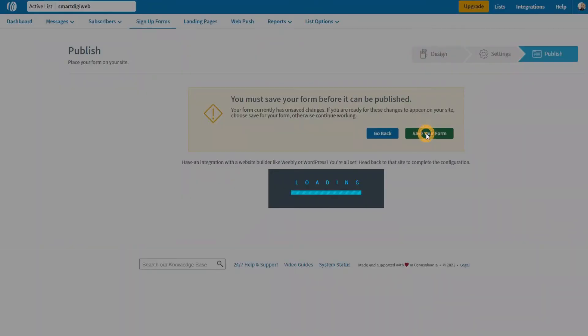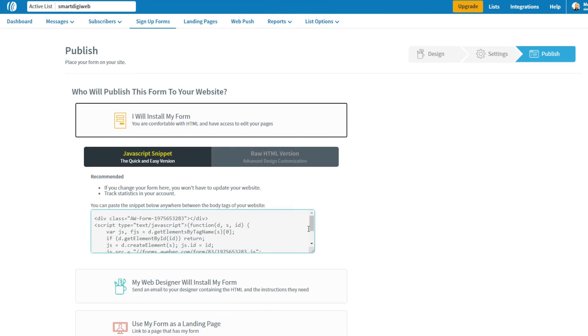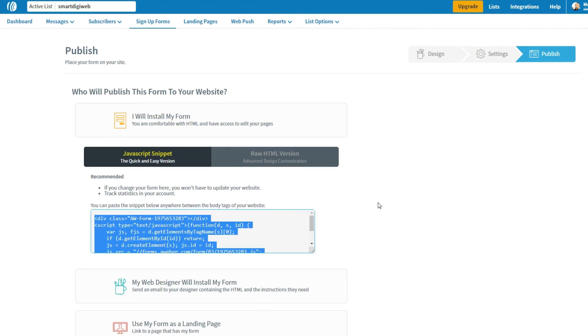Next, click Save Your Form. Then just choose this option. I will install my form and copy this JavaScript code.